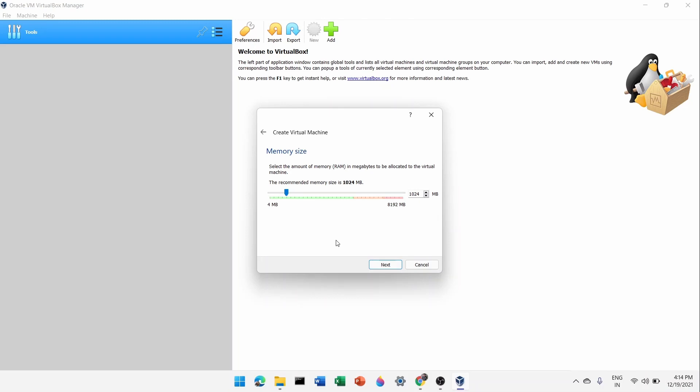Now allocate RAM — this is the important part. If your computer is old, go with 1024 MB (1 GB). If it's a good machine with 8 GB or 16 GB of RAM, go for 4 GB — it will give you a better experience. I'll type 4096.